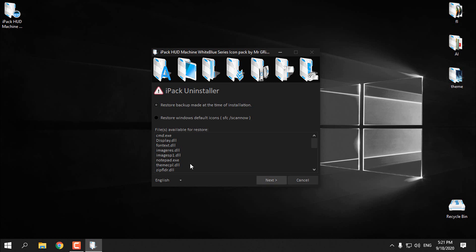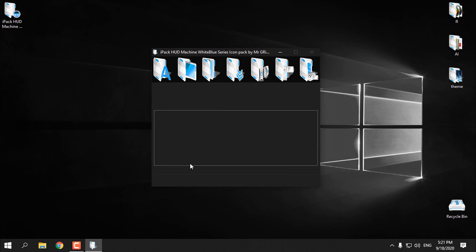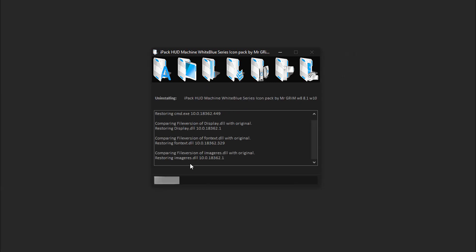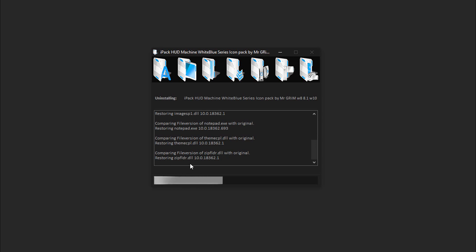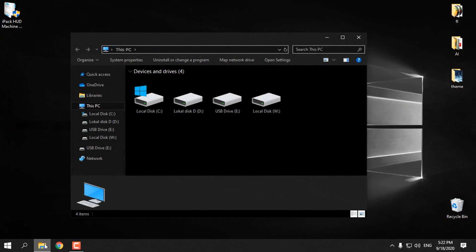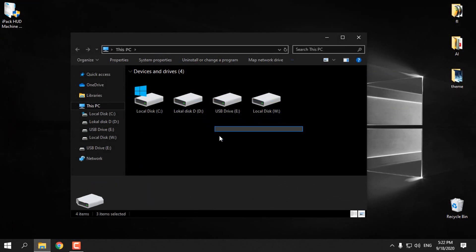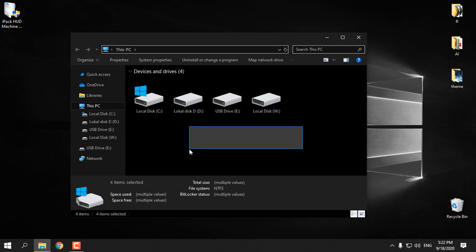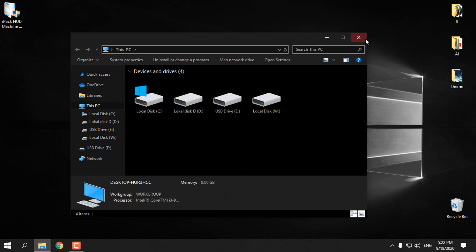Go next and now you will see that I will restore the default Windows icons. Like you see, now I have the default icons of Windows 10. That's it, very easy and very useful.